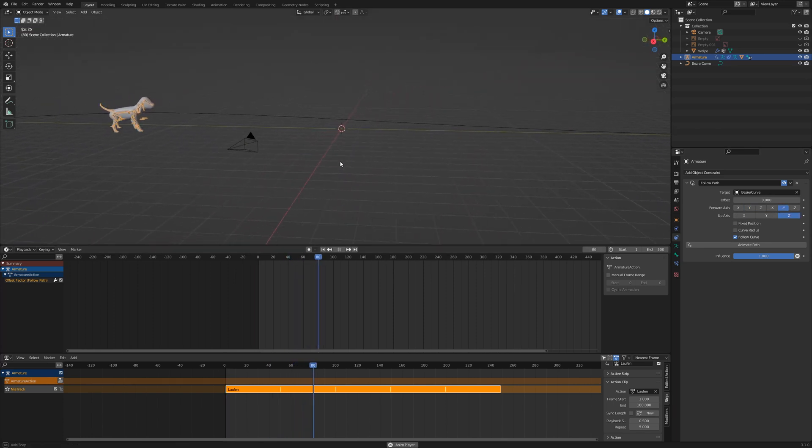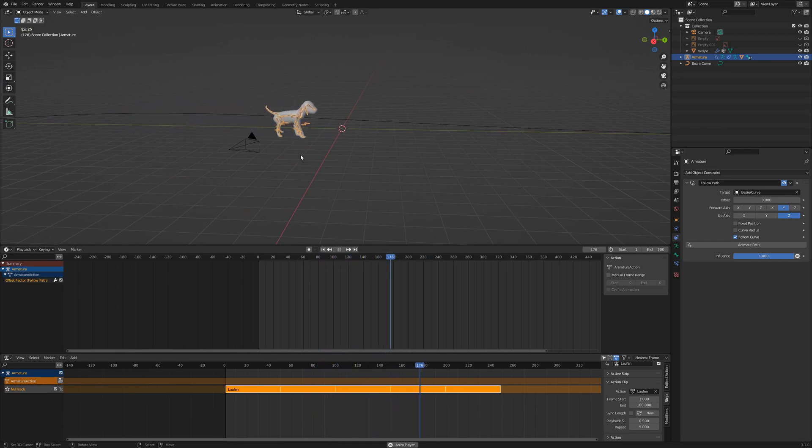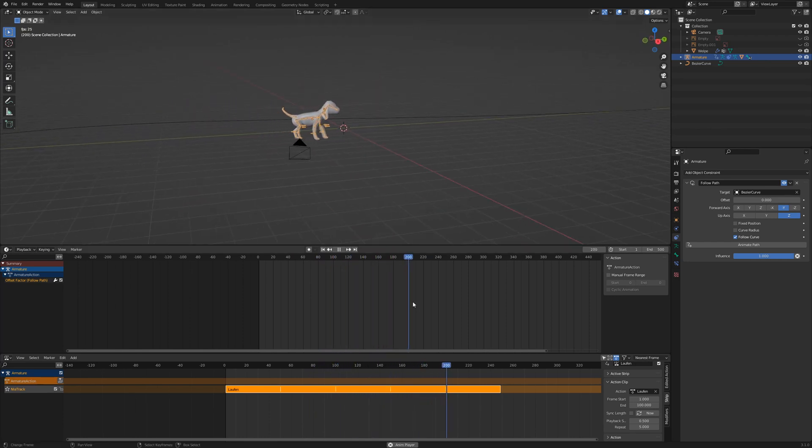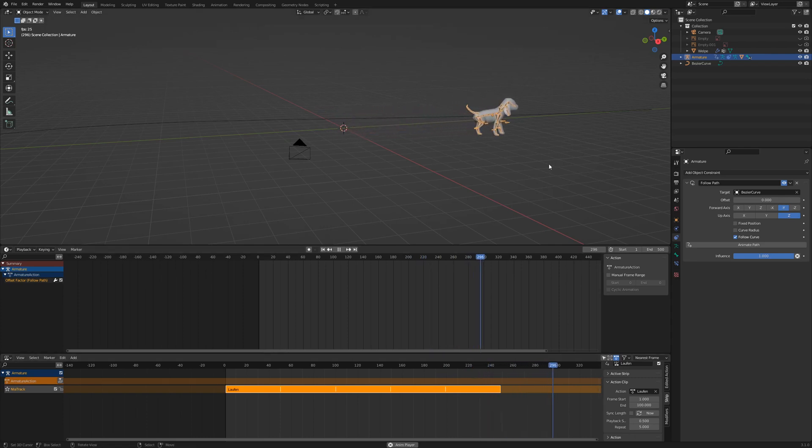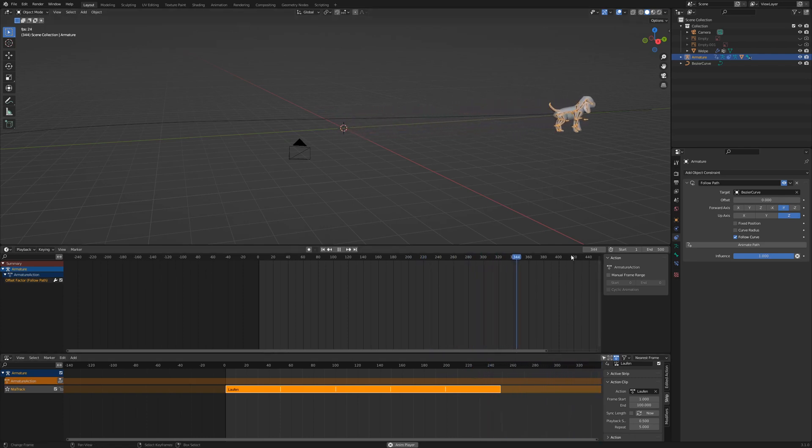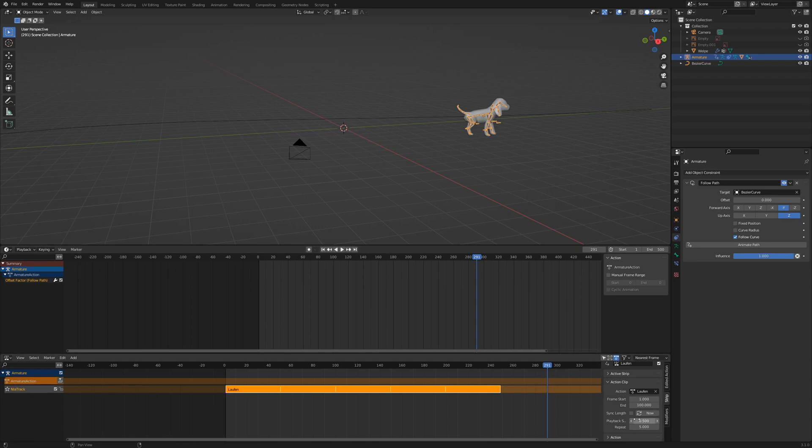When we start the animation the puppy follows the path. But you can see that it slides forward. This means we need to increase the speed of the action and increase the number of repetitions. Your homework is to tweak the animation. And if you want to know how to create fur for our puppy, the following video might be interesting for you.